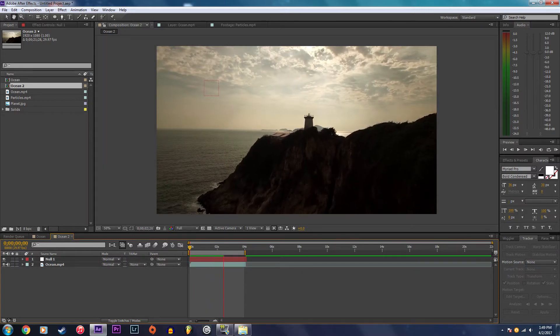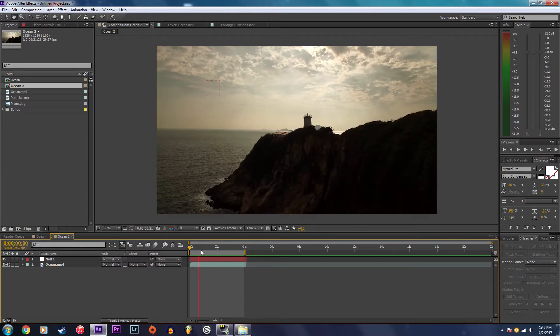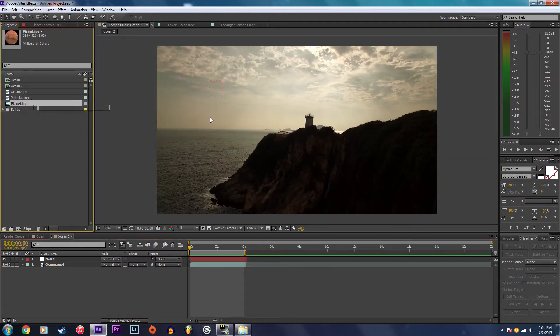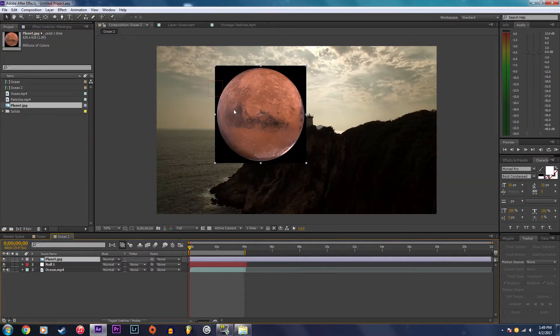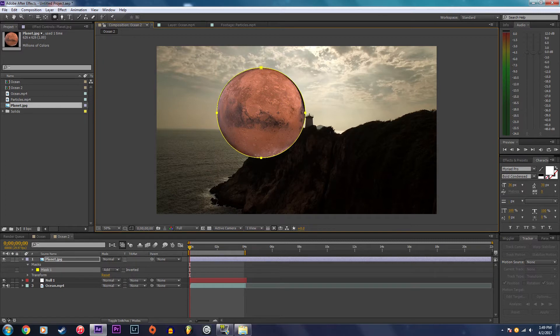It looks pretty good so I'm going to import my planet image. Now I'm going to use the ellipse tool and create a mask around it to remove the black background.